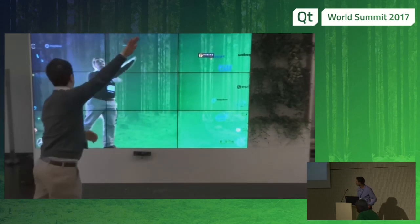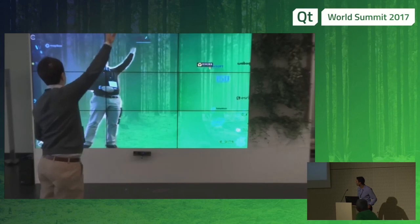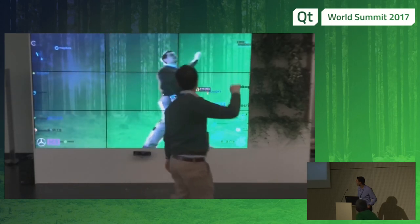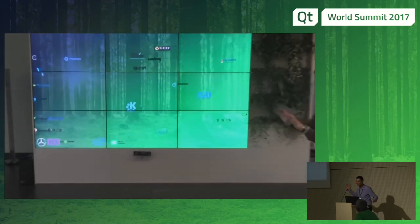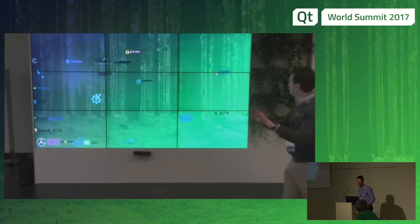You can play around. It's the last day, so if you didn't play with it, next year.